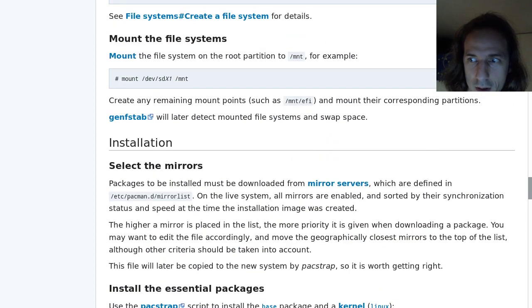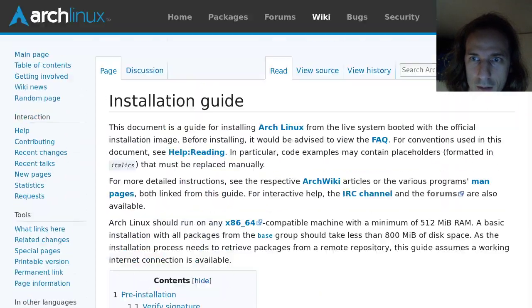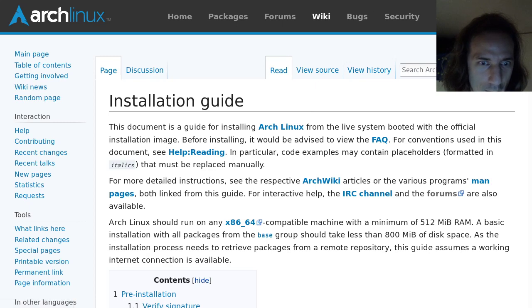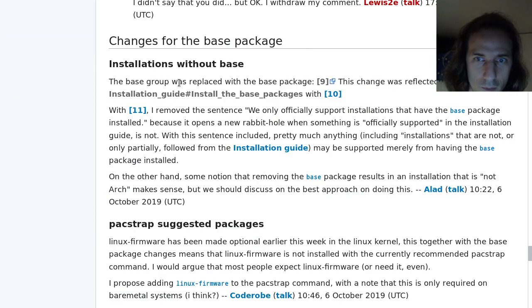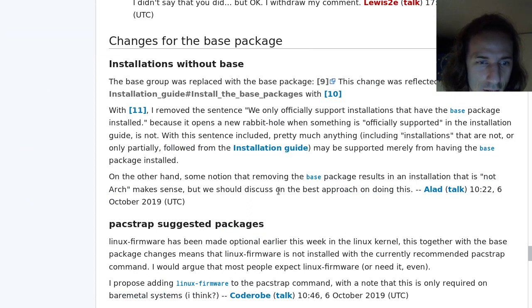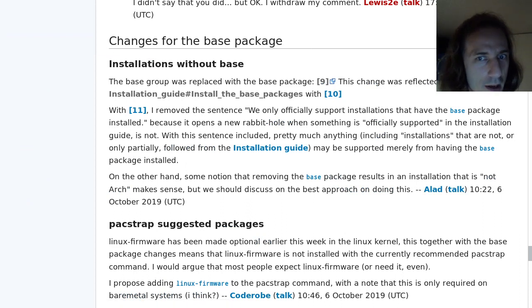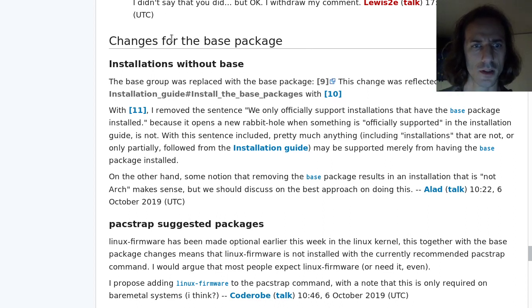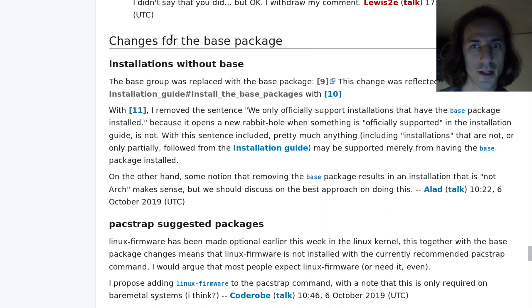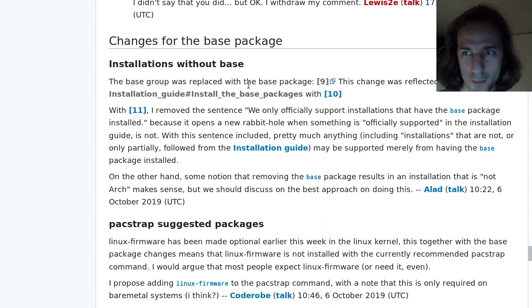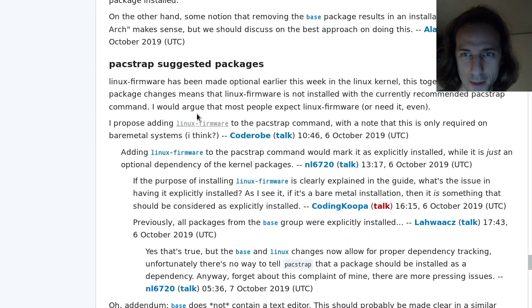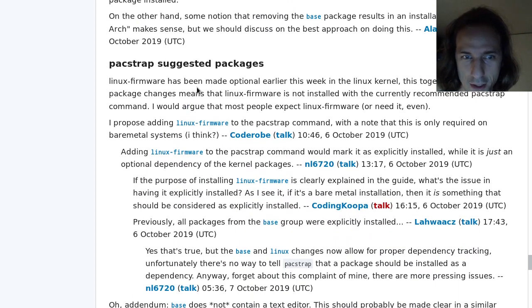In the wiki, if you are not familiar, there is this discussion page you can click on to read about the discussions about that page, which have not made it to the wiki page, same as in Wikipedia or basically any other wiki systems. Here we can see that the base package was replaced. Packstrap suggested packages.